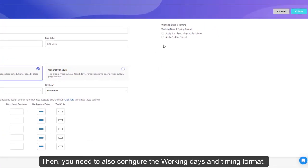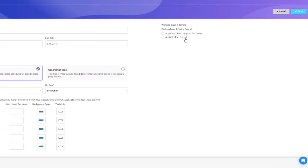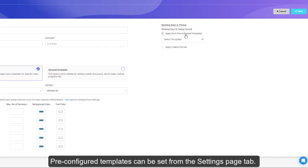Then, you need to also configure the working days and timing format. Here you can use pre-configured templates or apply a custom format. Pre-configured templates can be set from the Settings page tab.